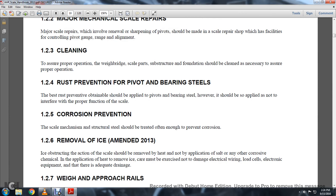If the application of heat is used to remove ice, care must be exercised not to damage electrical wiring, load cells, or electrical equipment that is adequate to drain.